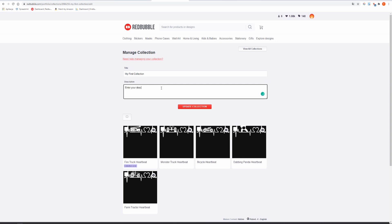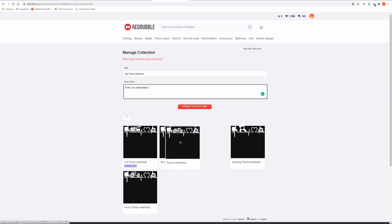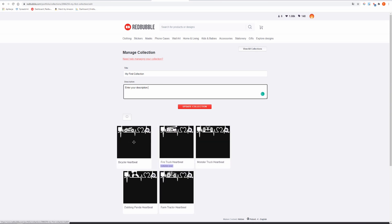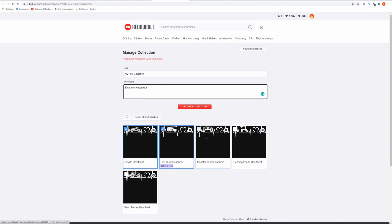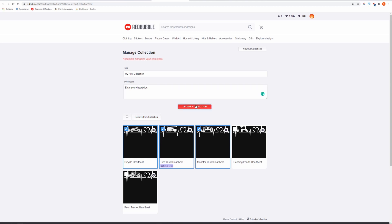Remember the design that shows as the first one is the collection cover. If you want to remove certain designs from your collection then select it and click Remove from Collection button. Click Update Collection.